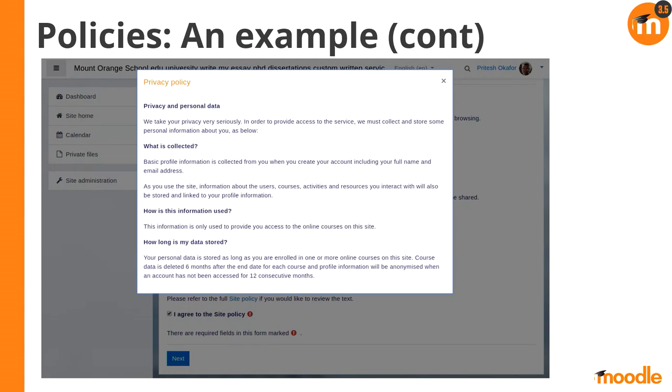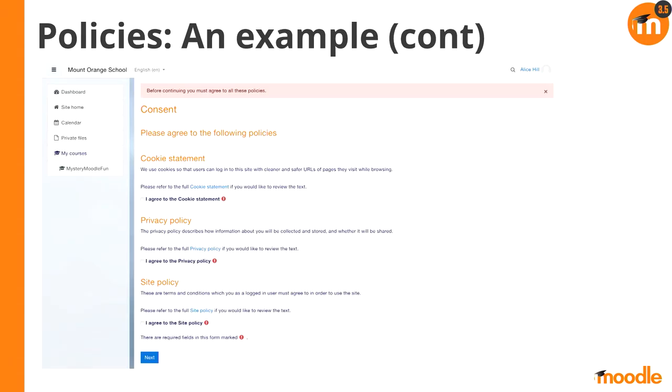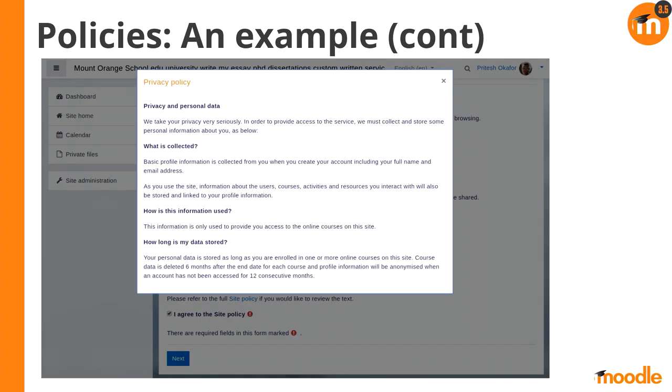Disclaimer: at the moment these are all required policies. We actually have work in progress right now to make optional policies supported as well, so keep that in mind. This screen shows what happens if you click one of the blue links — cookie statement, privacy policy — and you can read that policy inline when you're at the acceptance step, so you can see what you're agreeing to.